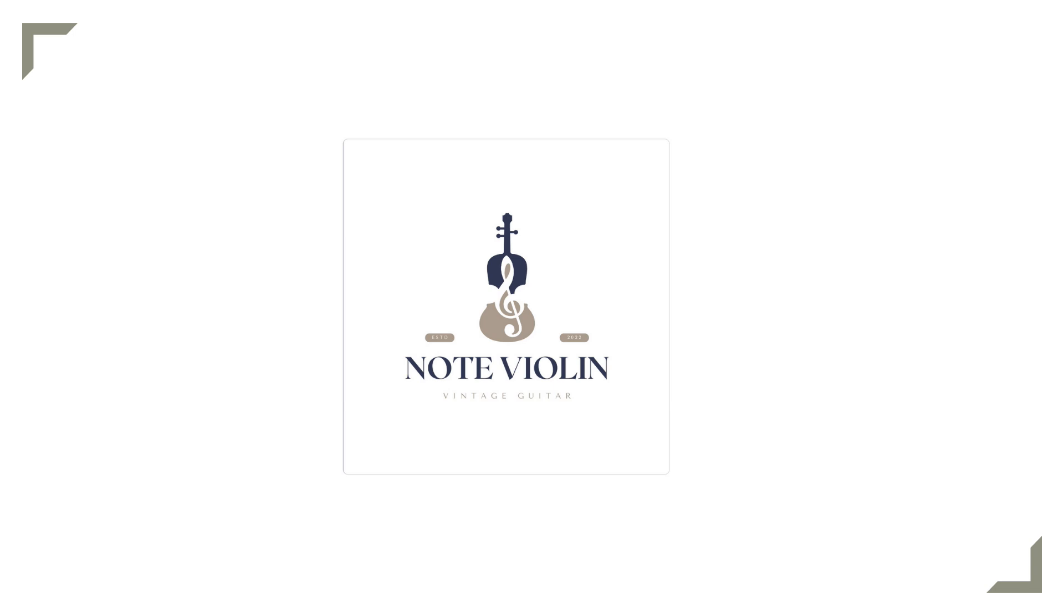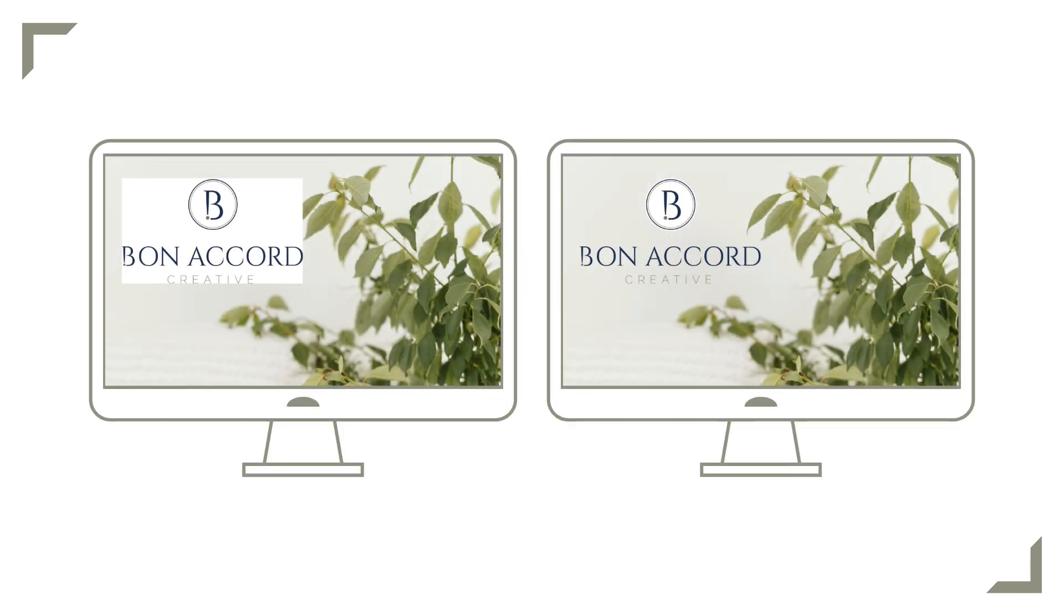Once you have your logo ready to upload into Canva, make sure that the version you're adding has a transparent background so it looks more seamless on your designs in Canva.